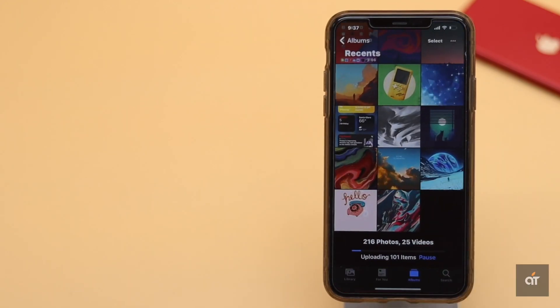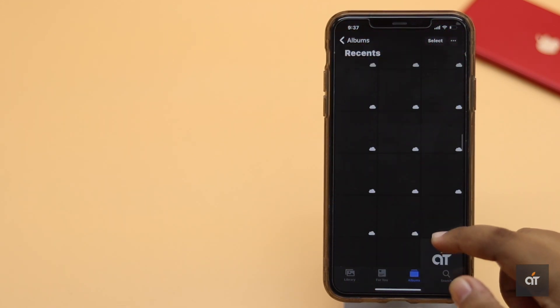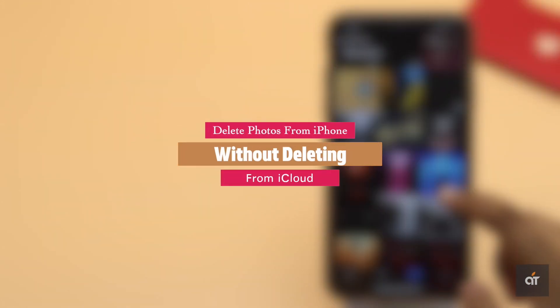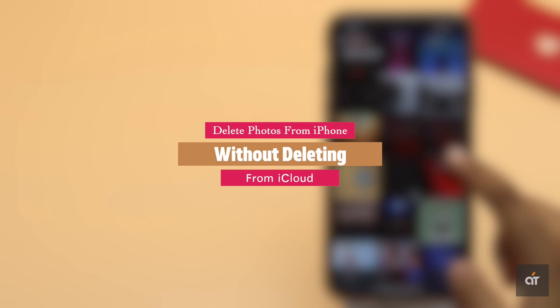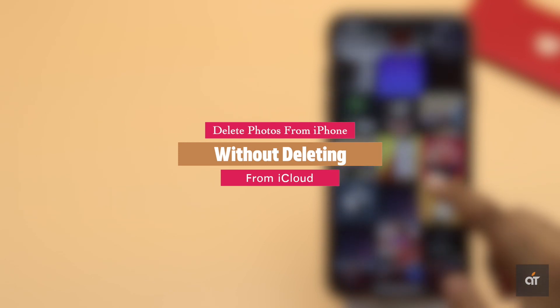If you want to delete photos from your iPhone but don't want to delete them from iCloud, in this video we will show you how you can do it. Let's check it out.